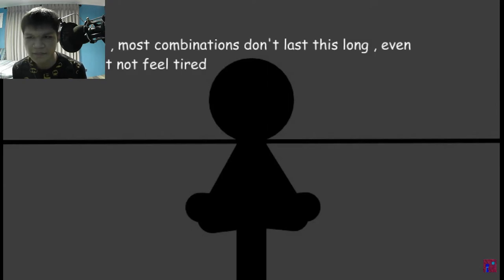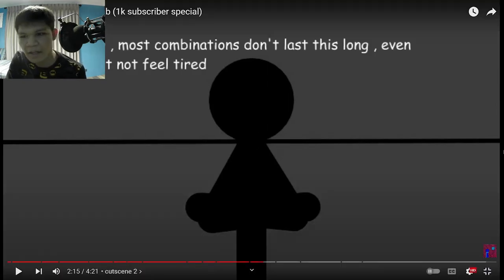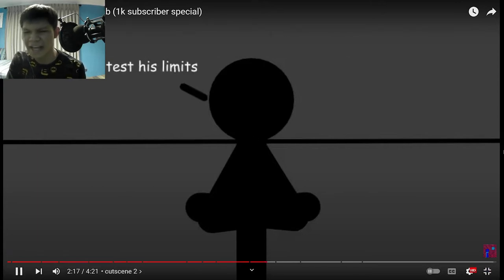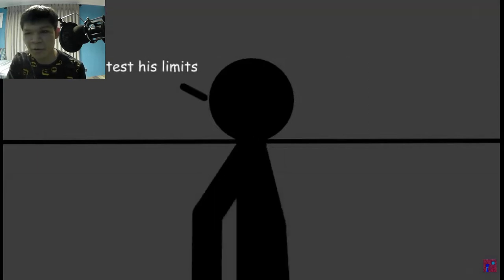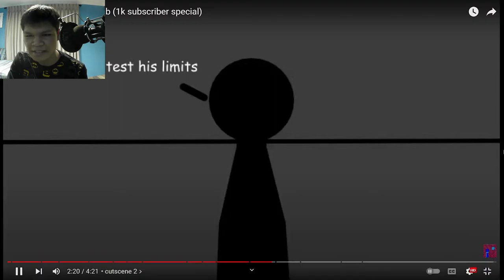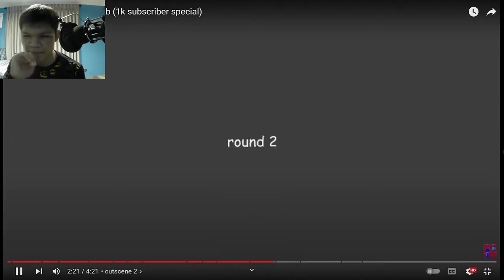Interesting. Most combinations don't last this long. Even lesser don't do not feel tired. Wow. Okay. Let's test his limits. Round 2.